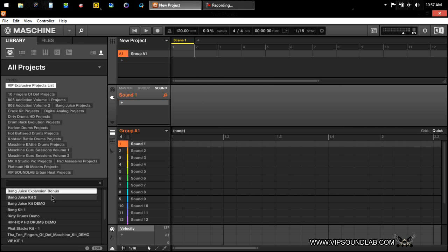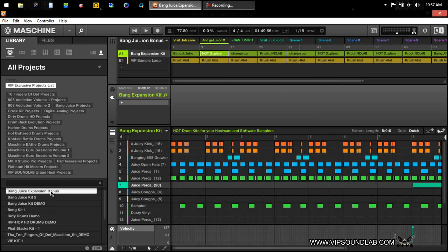Let's load up a project real quick. The first thing I would suggest is, if you're going to learn how to loop in Maschine, make sure you watch our video on how to arrange your scenes and patterns. To understand the grid on Maschine, it works like this.